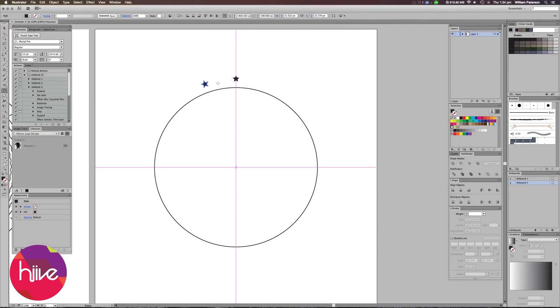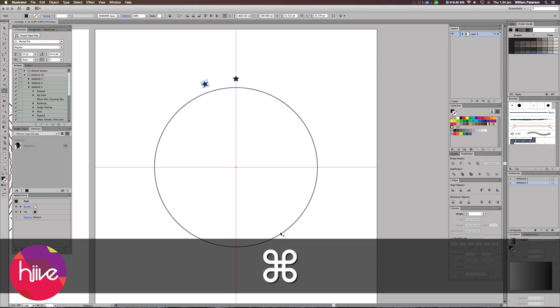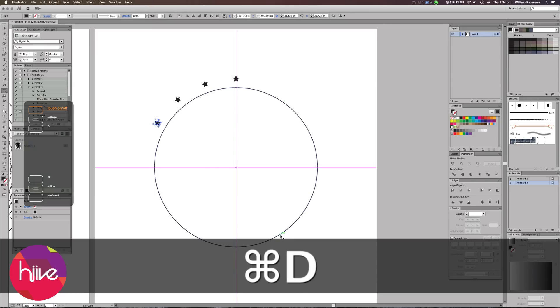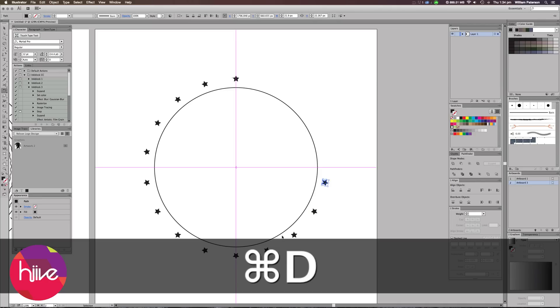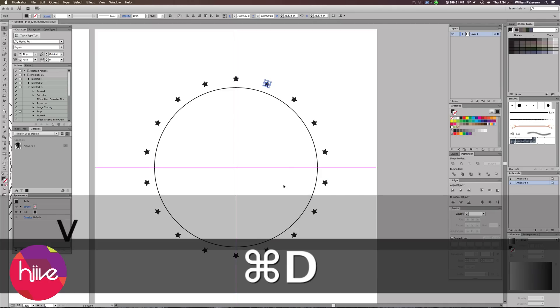Now Illustrator is really fun and easy to use in this way and to create that effect again many more times, all you need to do is press Command or Control D. So I'm going to keep pressing this and you'll see that it's just seamlessly going around the circle.